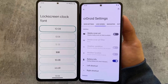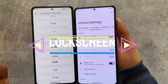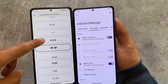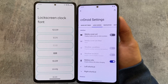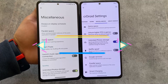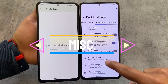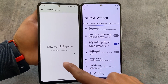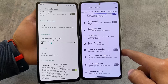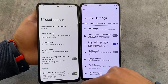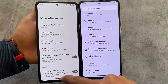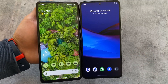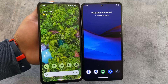Lock screen customizations in Evolution XOS also include clock font options, which are not present in CrDroid. Miscellaneous options like parallel space are available in both — in Evolution XOS it's in home settings, and in CrDroid it's in miscellaneous settings. Overall, both custom ROMs are great for customization, and these were the main differences I wanted to highlight.